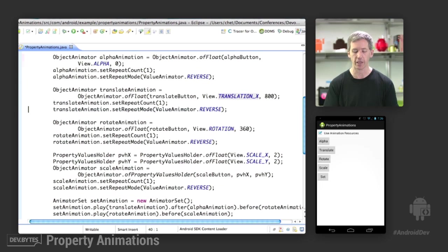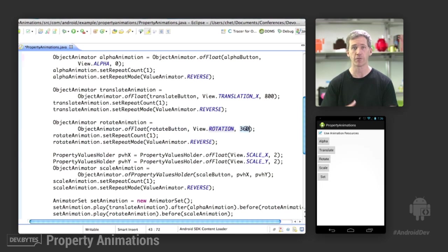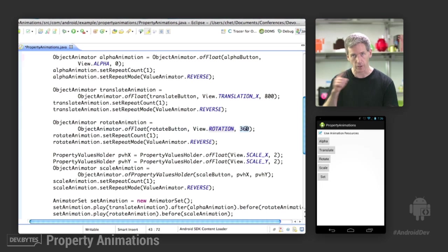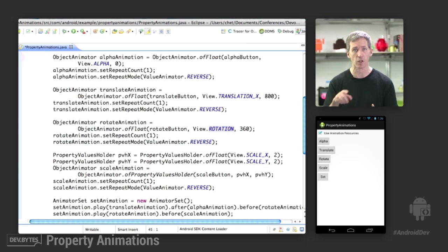Rotate animation, you're probably getting the pattern by now. We say objectAnimator.ofFloat of the target that we want to animate. And the property on that target we want to animate, we're going to animate from its current value, which happens to be 0, to a value of 360. So it's simply going to spin a full loop.